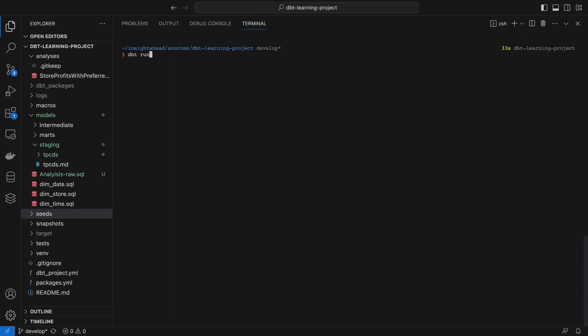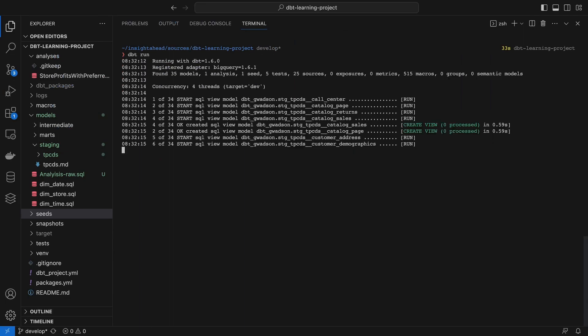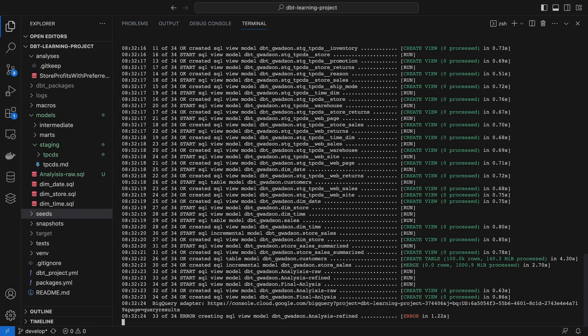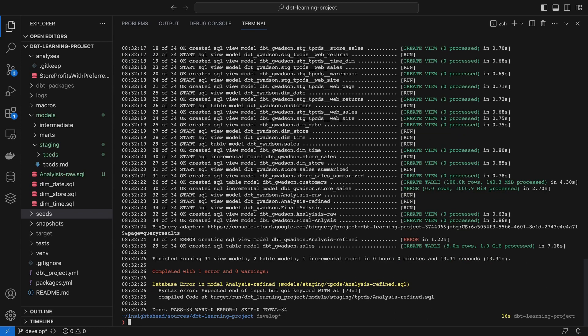We will also cover how to use dbt core on your local machine or server if you don't want to use or don't have access to dbt cloud.